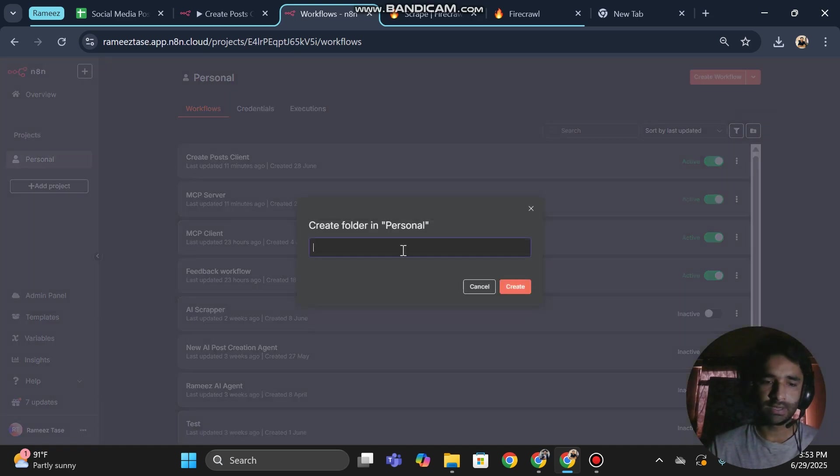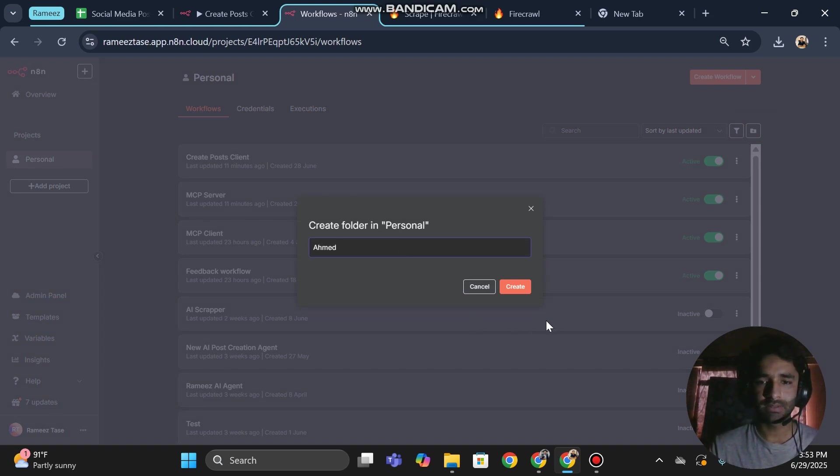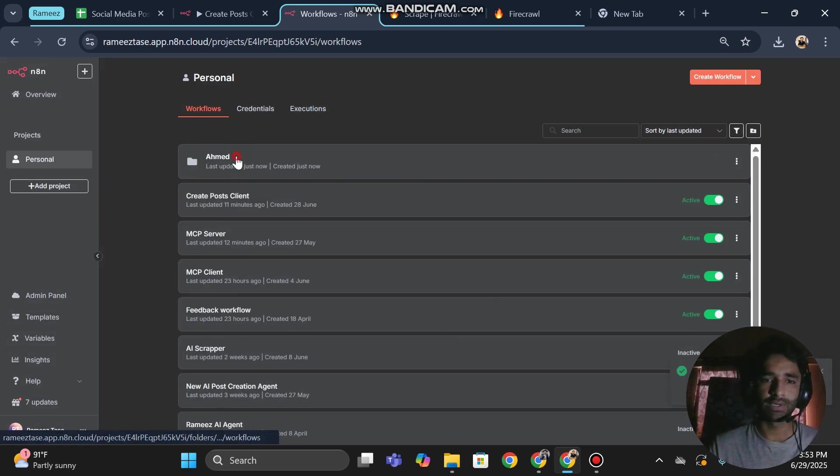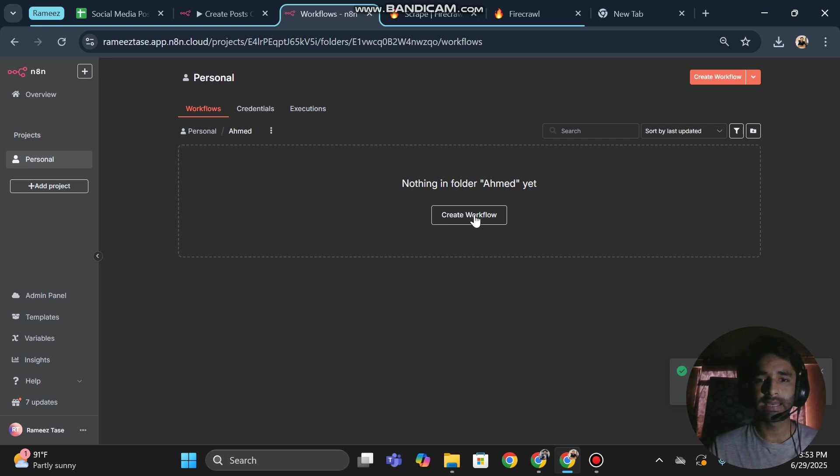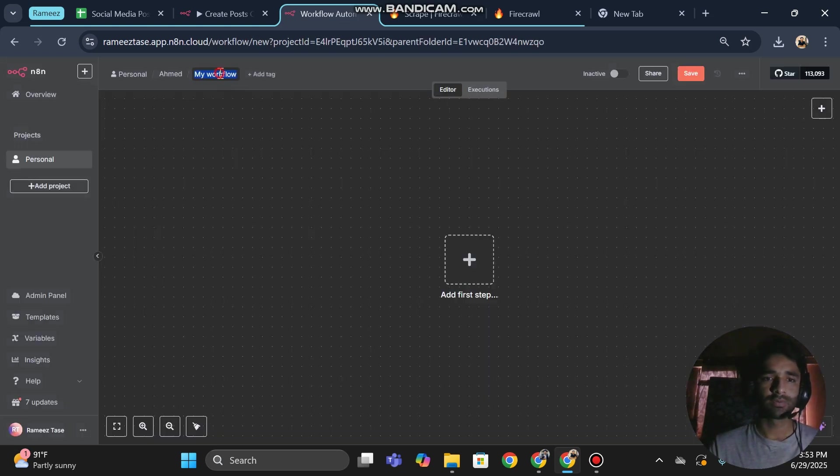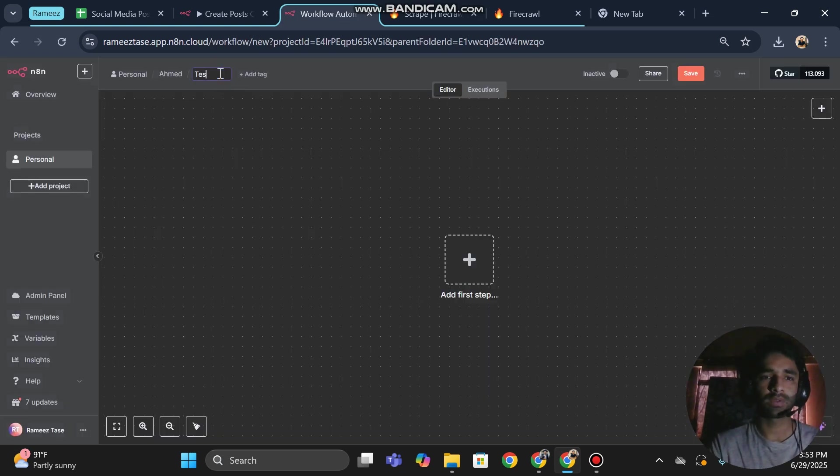Let's suppose I am going to name it Ahmad, and now this is going to be my folder. Now inside the folder I can create my workflows. Let's suppose I am creating workflow test one, and I did automations and everything.